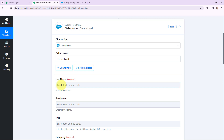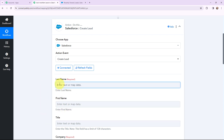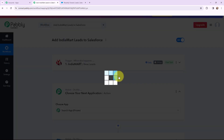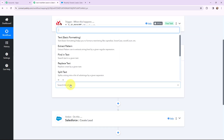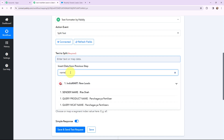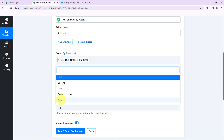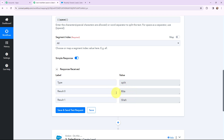Moving to the Salesforce fields, I am going to use a method called mapping. Mapping means inserting data from previous steps. As I received the response from IndiaMart, I will map the details into these fields. First I need to map the last name, but we received the full name together. To separate first name and last name, I will click on the addition step and use Text Formatter by Pabbly. I will map the name from the response, set the separator as space, and the segment index as all. After clicking save and send test request, I have successfully separated the first name and the last name.